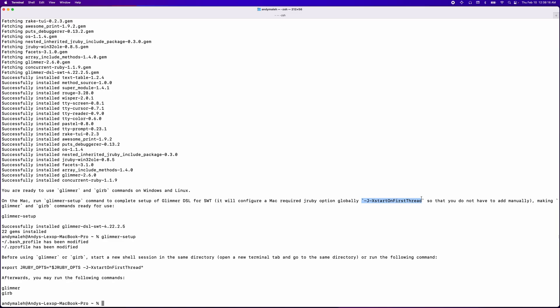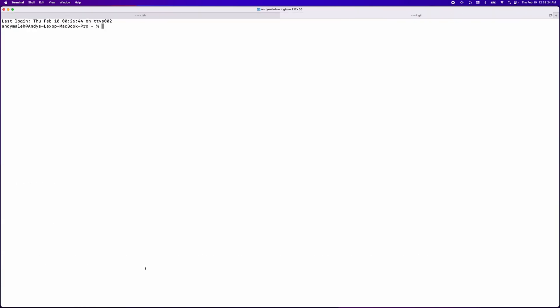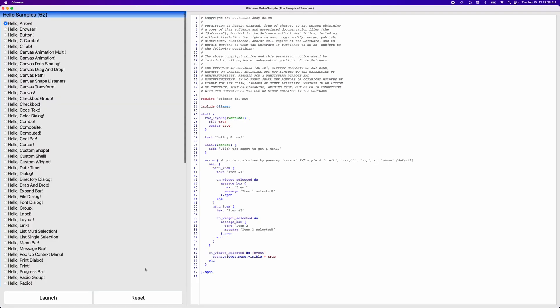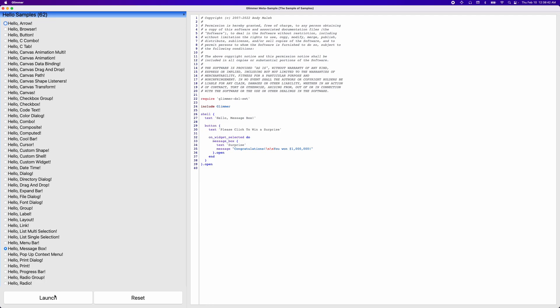So now we get access to two more commands, which is the glimmer command and the gerb command. However, I need to start a new shell session, so I'm going to open a new tab and now run glimmer-space-samples. And that should start the glimmer-metasample, the sample of samples that I showed you last time. However, today we're going to go through a different sample, which is the hello message box. So let's launch it. As you can see, it's simply a window with a button in it.